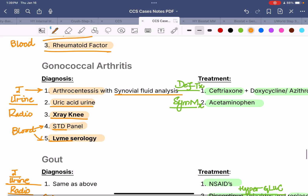Next, we have gonococcal arthritis. For any arthritis, keep three main things in mind: blood test, radiological test, and joint or urine test. For blood: STD panel or Lyme serology, since arthritis can be caused by STD or Lyme disease. Radiological: x-ray of the affected area — in this case, x-ray of the knee. For urine: urine uric acid. For the joint: arthrocentesis with synovial fluid cell count, gram stain, culture, and analysis. For treatment: symptomatic management is pain control with acetaminophen, and definitive treatment is infection control with ceftriaxone.